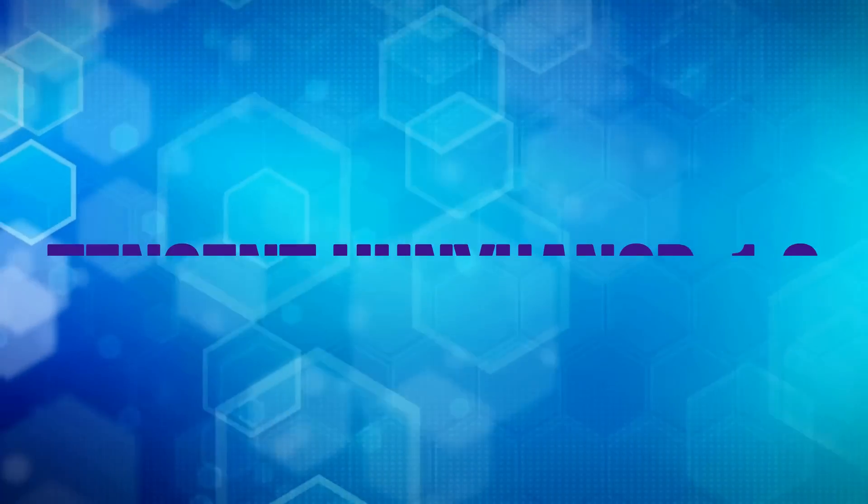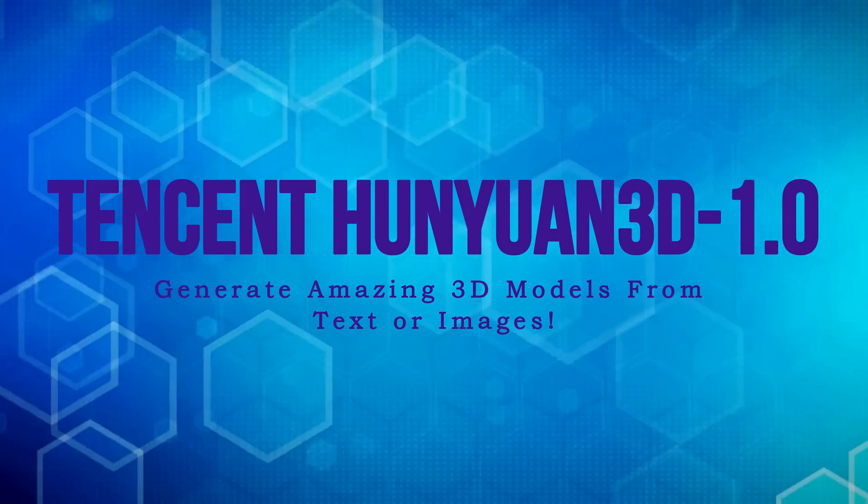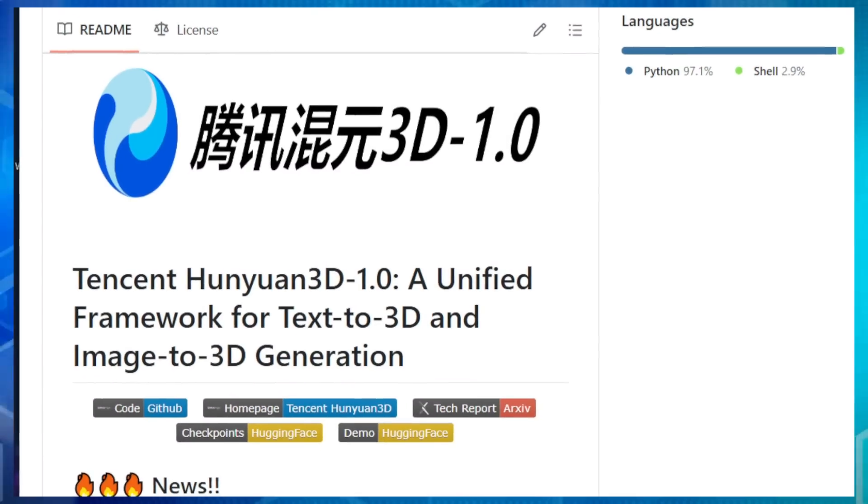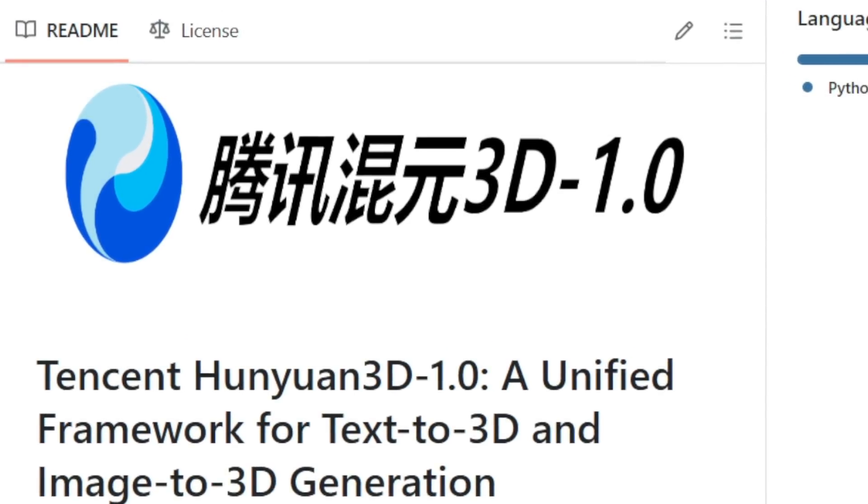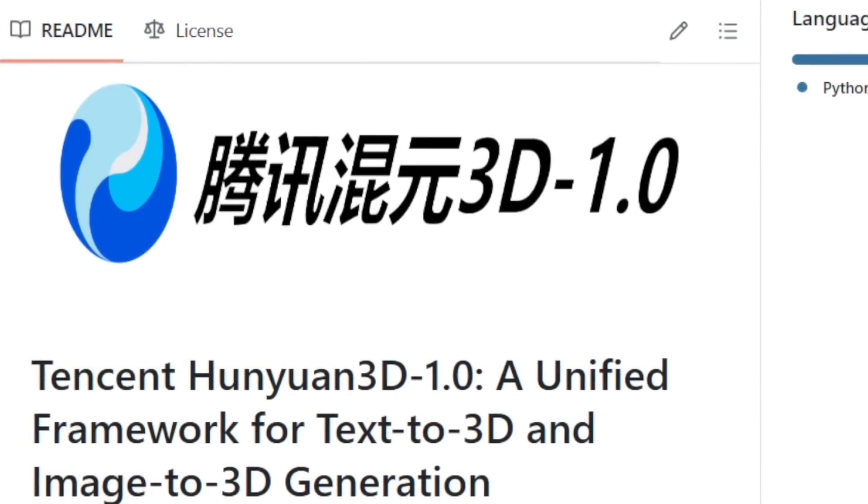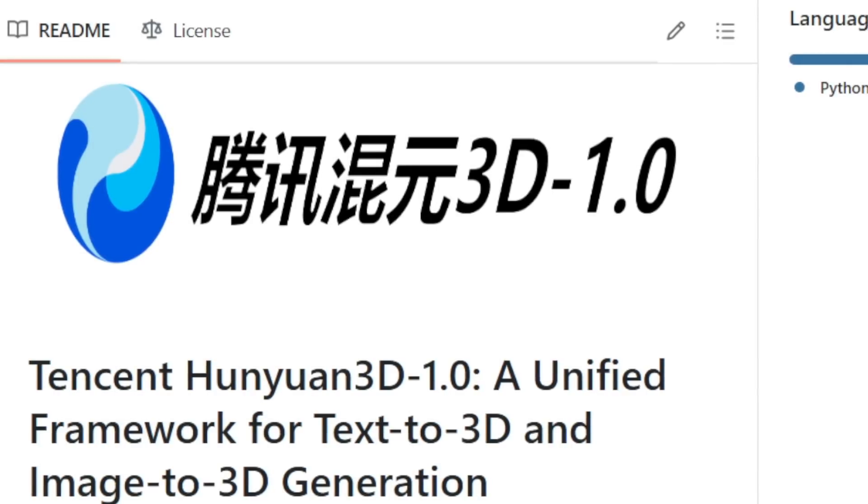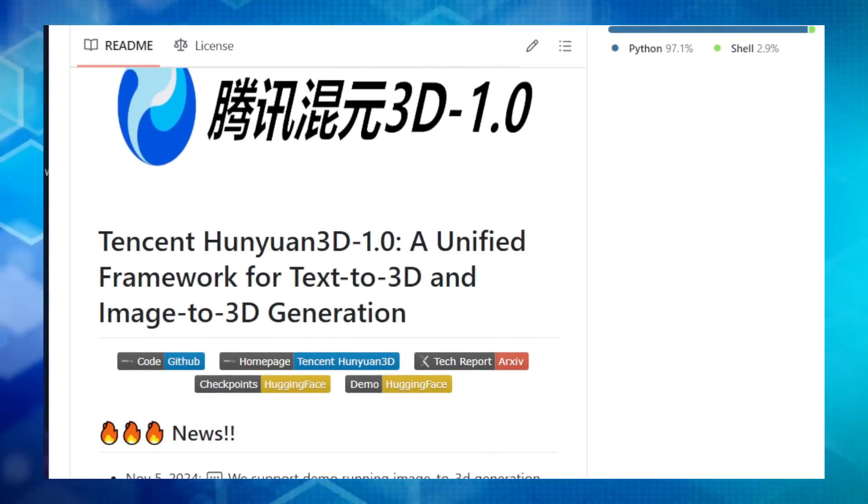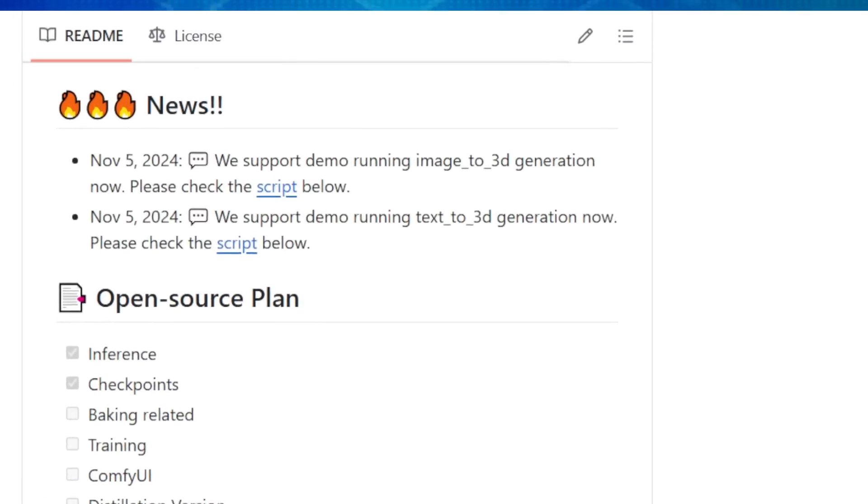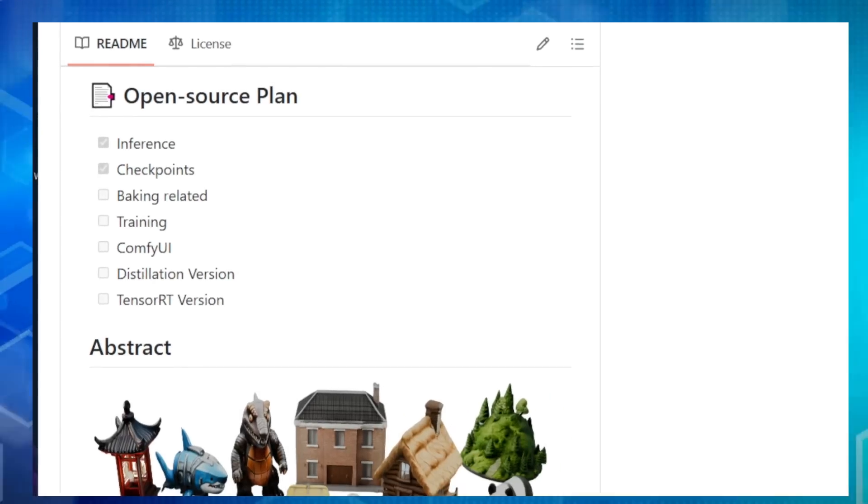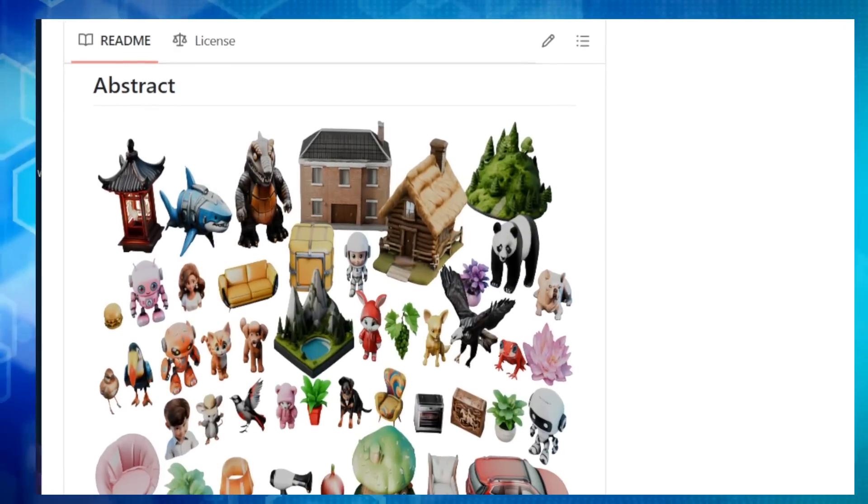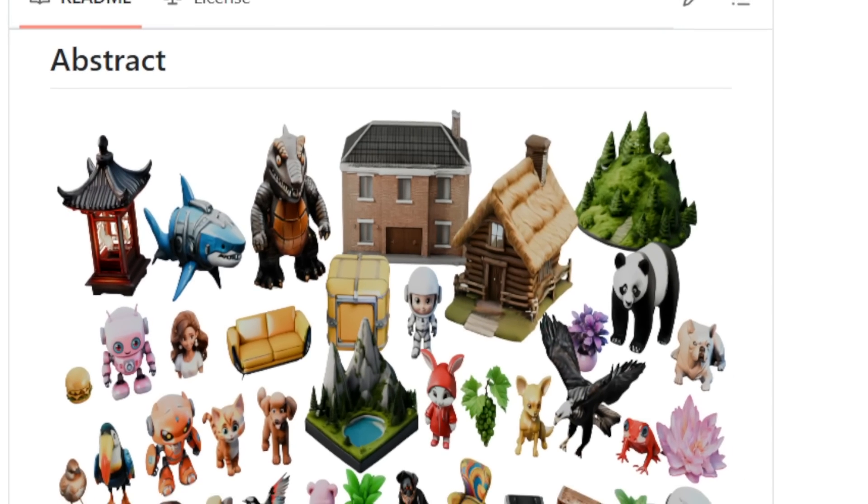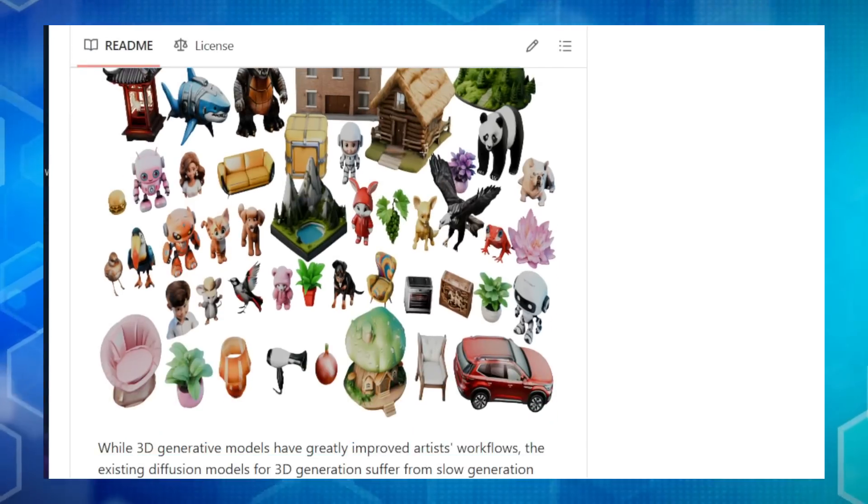Project number two, Tencent Hanyuan 3D 1.0. Generate amazing 3D models from text or images. We're looking at an exciting new project that makes creating 3D models easier than ever before. It's called Tencent Hanyuan 3D 1.0. This project is a game changer because it uses a really clever two-step process to make high-quality 3D objects super fast. First, you give Hanyuan 3D either some text describing what you want or an image of it. In just seconds, the AI generates multiple views of that object, like snapshots from different angles. This is stage one.